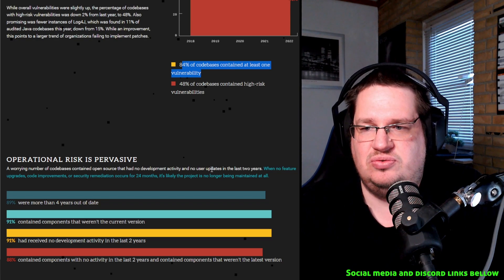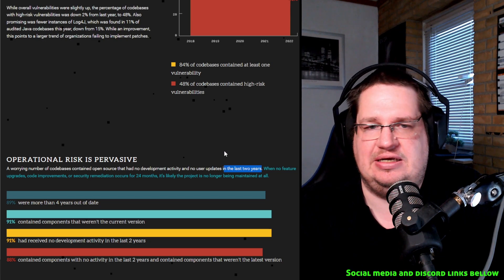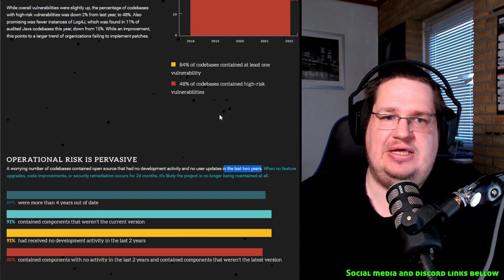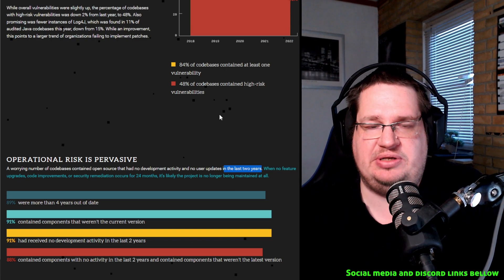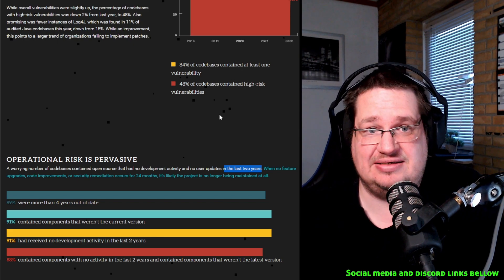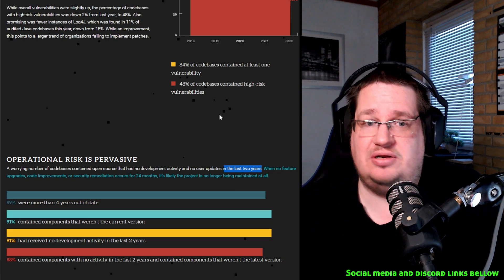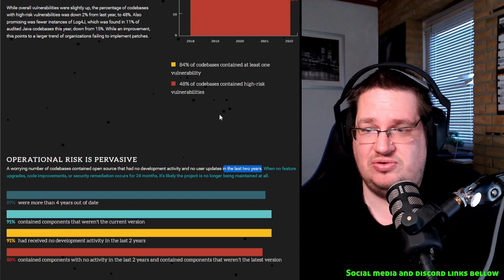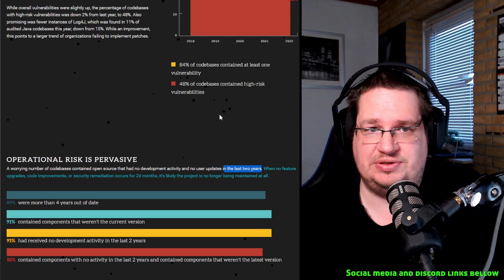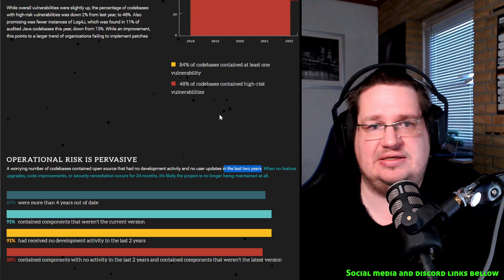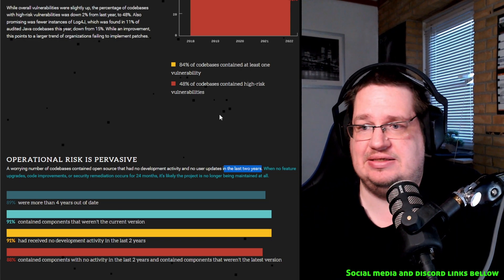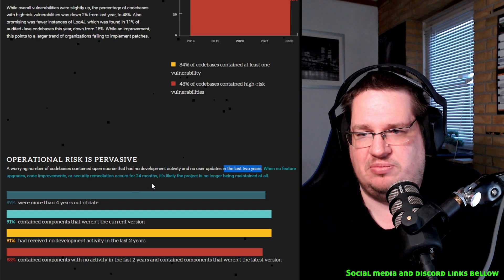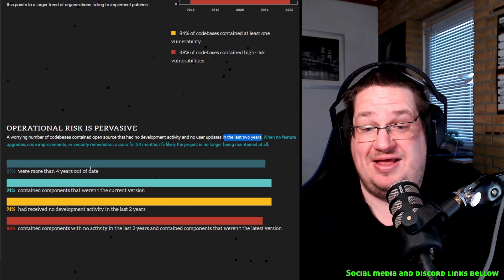A high number of code bases contain open source that had no development activity and no use or update in the last two years. And this is a problem you see a lot with open source. I know people that are running desktop environments and stuff like that that has not been updated or looked at in five plus years. So that could be a massive backdoor that nobody is doing anything with because there's no activity. If you're running a code base, a program, proprietary or open source, doesn't matter, that is not getting regular updates and not being looked at, you could potentially be sitting on a time bomb, doesn't matter what license it is. When no future upgrades, code improvements, or security remedies occur for 24 months, it's likely the project is no longer being maintained.